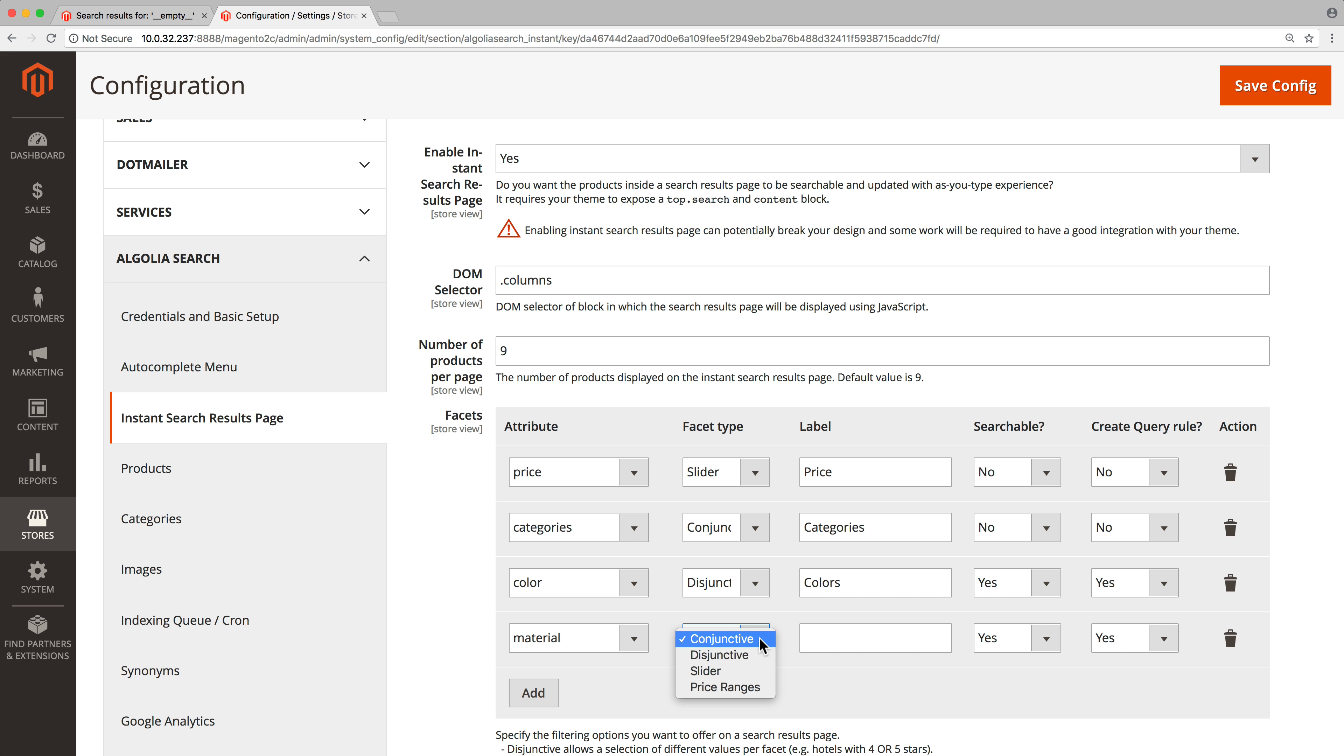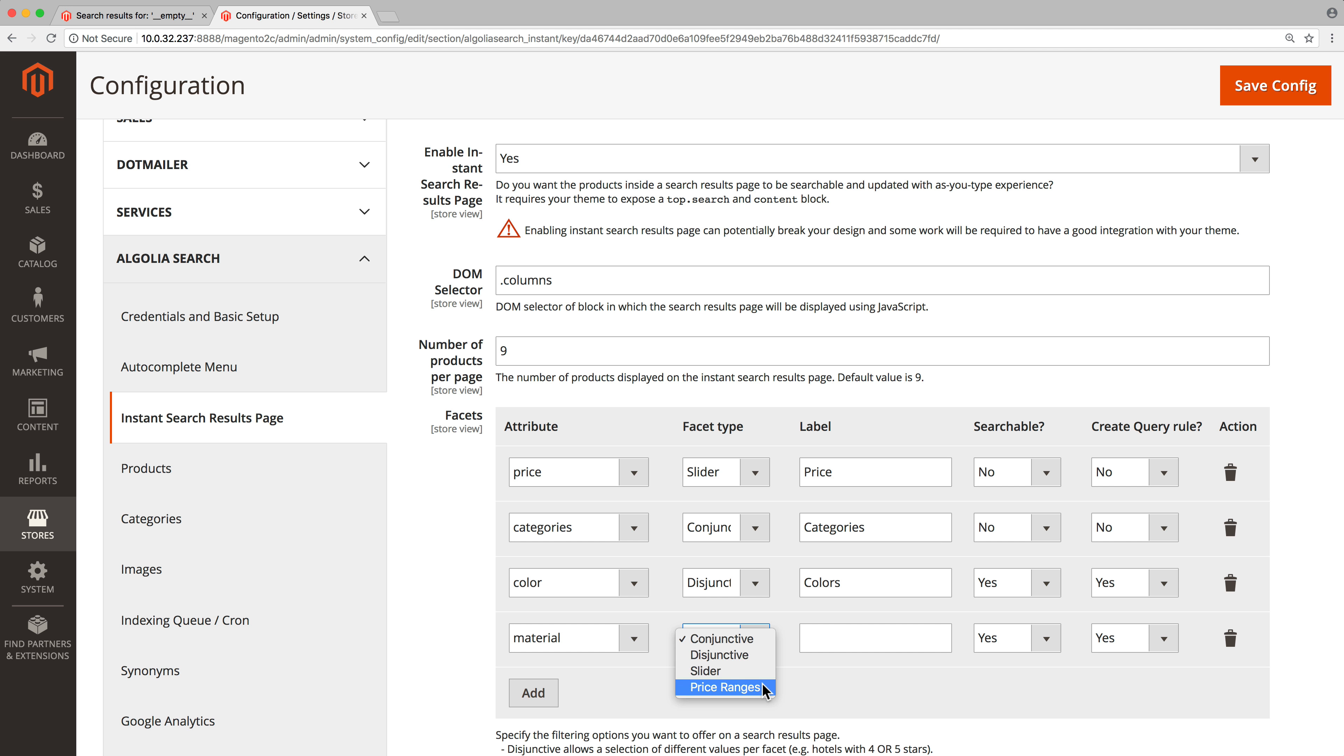Conjunctive allows users to filter products that contain every option selected, for example a t-shirt that is both blue and red. Disjunctive allows users to filter products that contain at least one option selected, for example a t-shirt that is either size M or size L. Slider allows users to pick a numerical value with a slider, and price range allows users to type the minimum and maximum price they want.